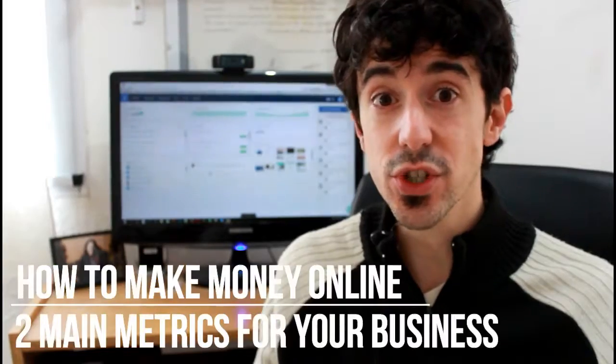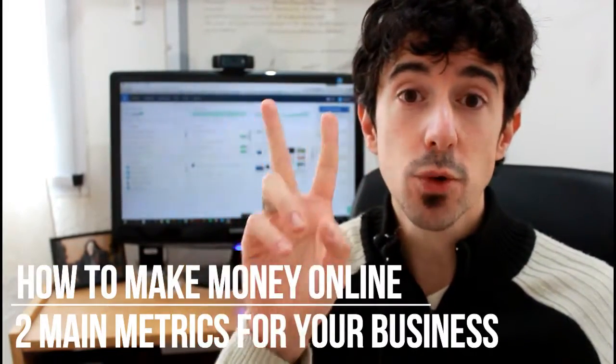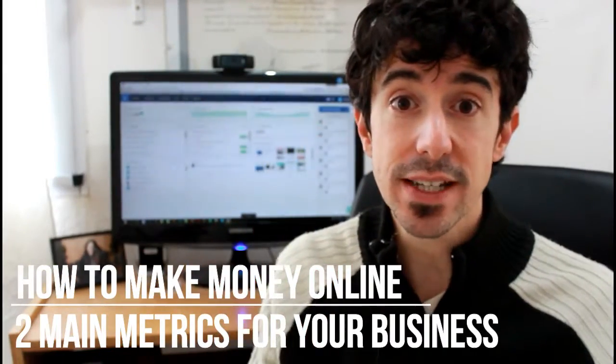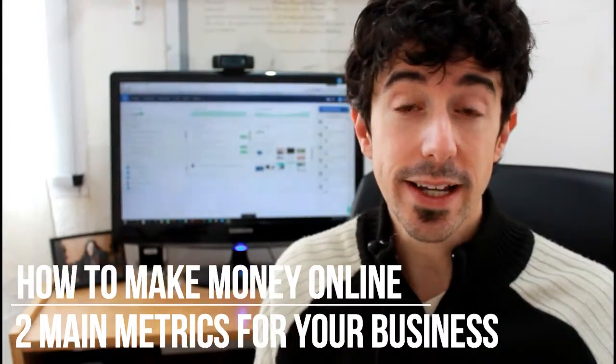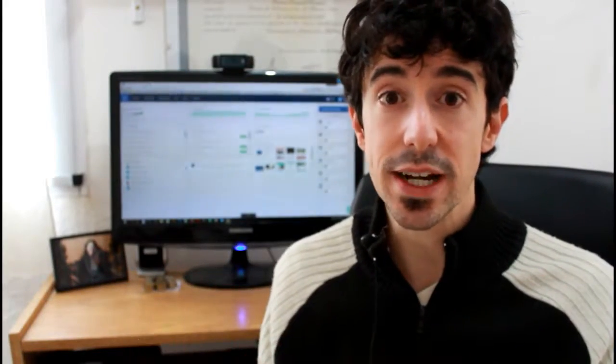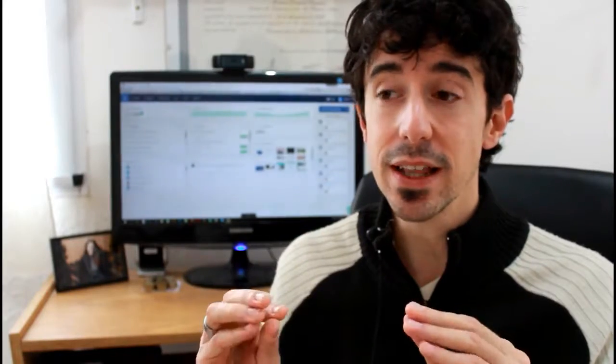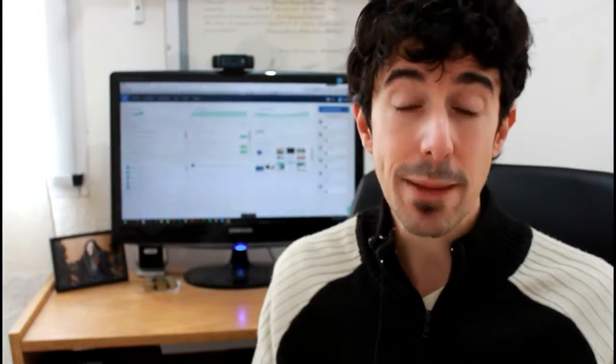Alright guys, so that's that. On this video I just wanted to talk a little bit about the two most important metrics in your online business. With these two metrics, these are the only two metrics that you need to have in mind and that you need to really dial down in order to grow your online business.